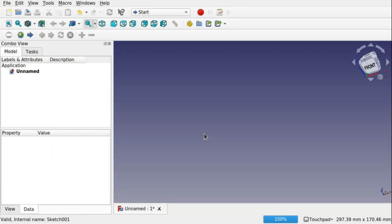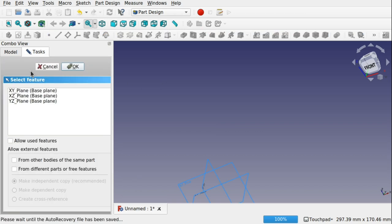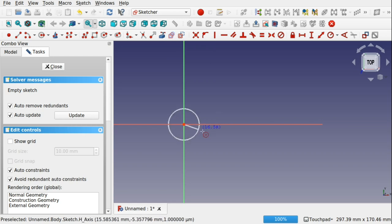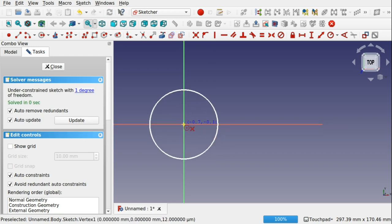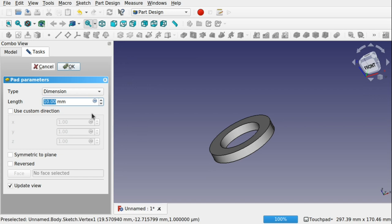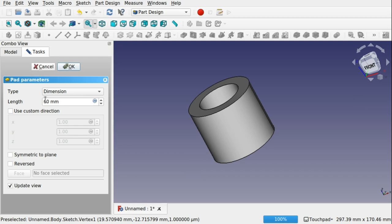I'm going to be working in the Part Design workbench for this tutorial because datum planes and datum lines are available there. I'm going to create a body, create a sketch, and place it along the XY plane. The first thing I'll do is create a cylinder — a holder cylinder. I'm not going to bother about any constraints; we're just going to close that and create a pad of that surface, setting it to around 80 millimeters.